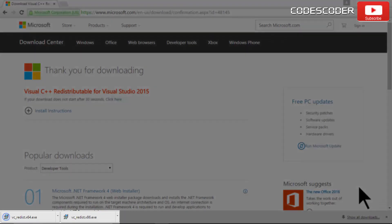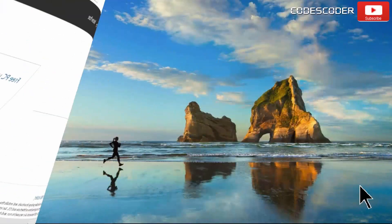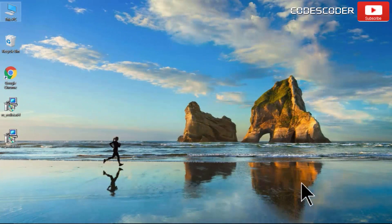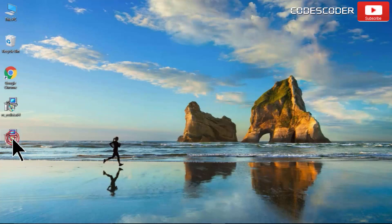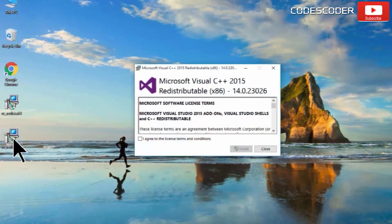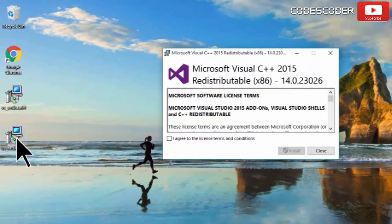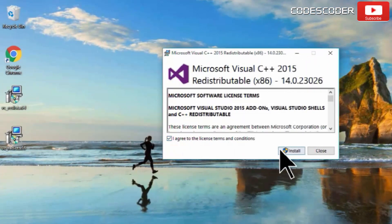After downloading has been completed, go to the location where exe files are downloaded. Now open and install both the files for 64-bit Windows. In case if you have 32-bit Windows, install only vc underscore redis dot x86 dot exe file.